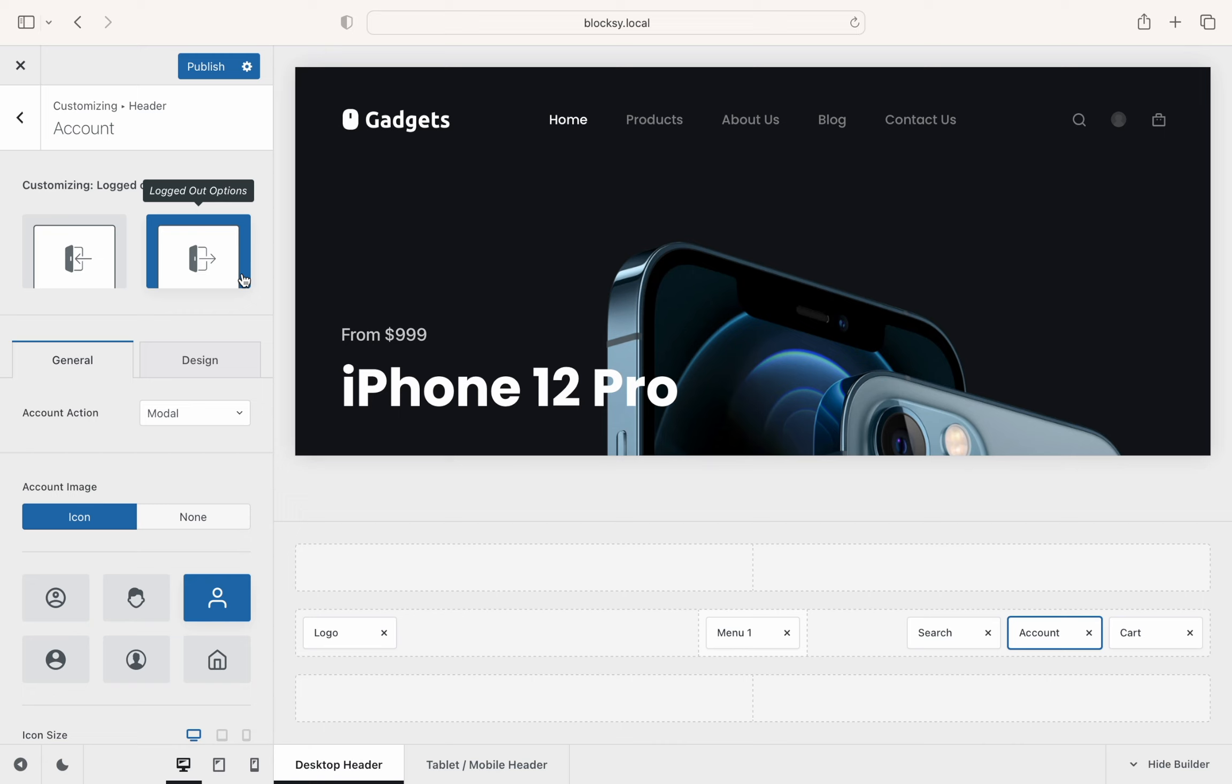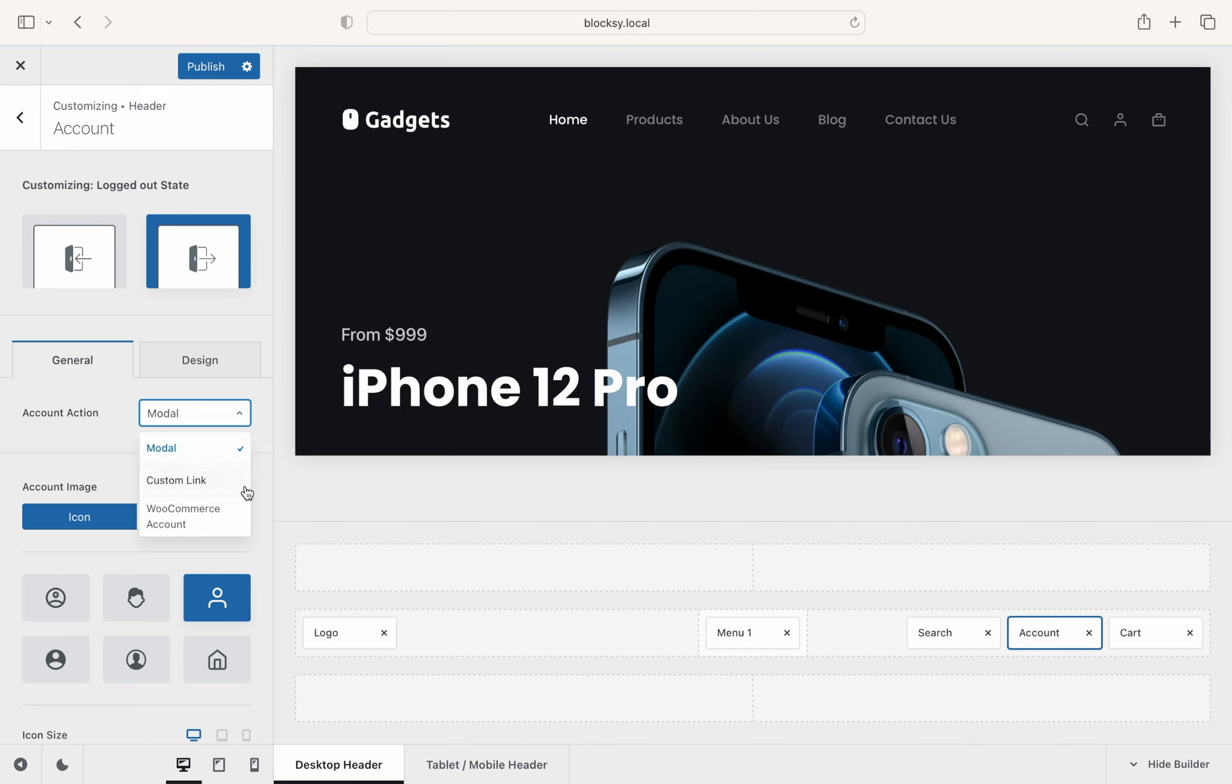The logged out state lets you define what kind of action will be taken when the user clicks the first time on it. You can display a beautifully crafted modal dialog box, a choice to direct users to a custom created page, or send your users to the built-in account page if you have WooCommerce installed. We'll check out some interesting gems about the modal in a short while.